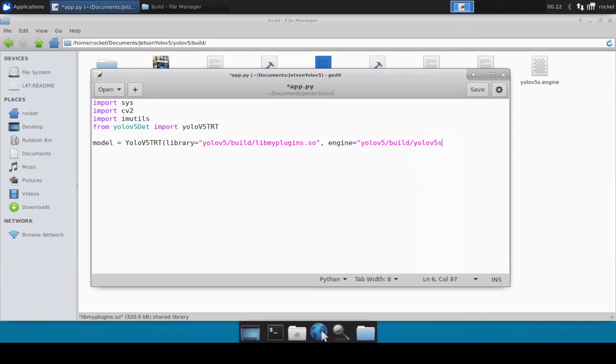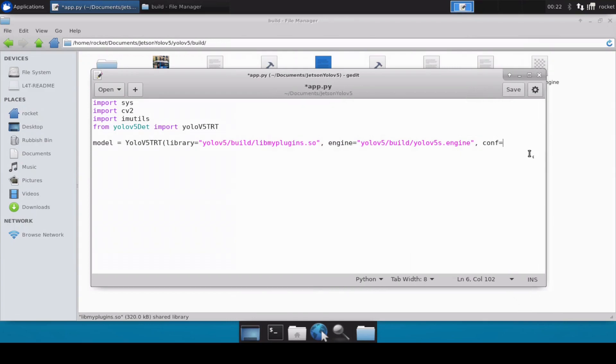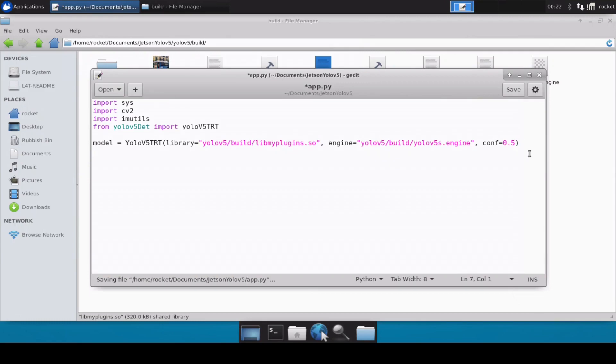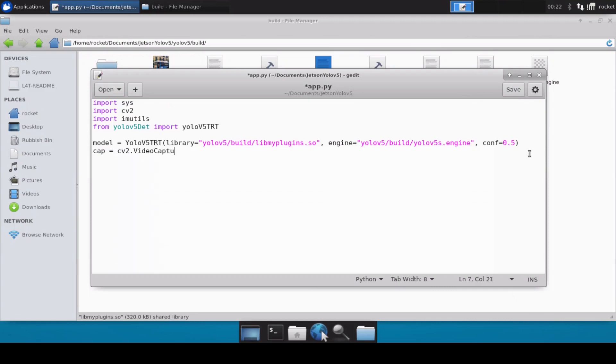Yolov5s.engine, and then at the end we have to pass the confidence, I mean the threshold at which we want to detect the object. So for that, let's go with 50, so I'll just simply mention 0.5 here. And then that's it. Now let's initialize our video. For this video I'm just going to do inferencing over a video file, so we'll take cv2.VideoCapture.